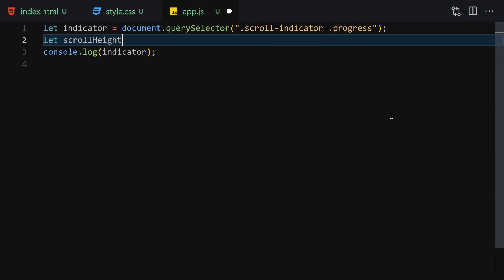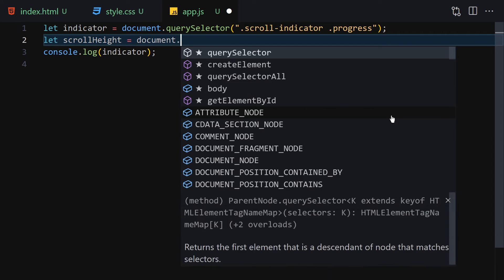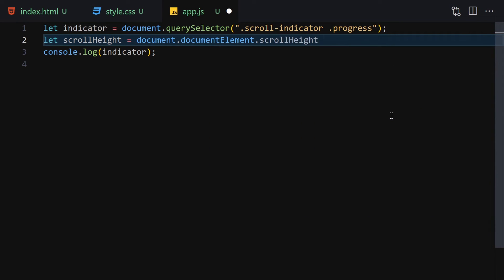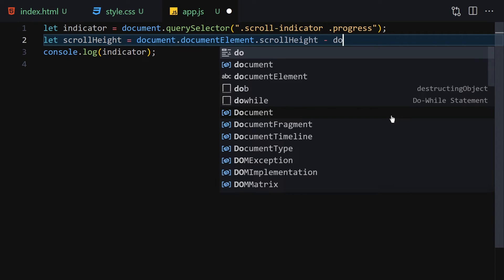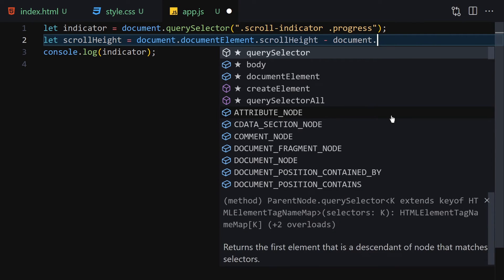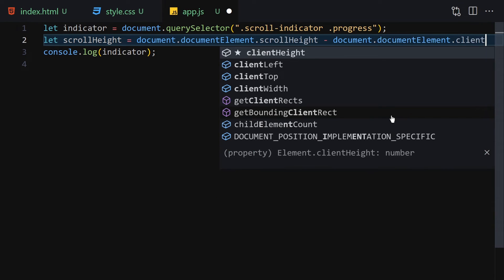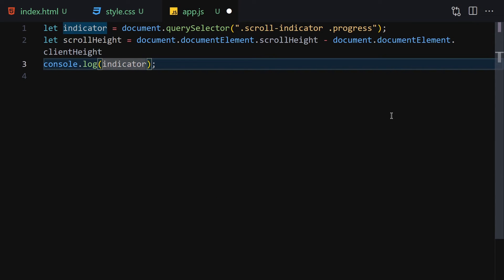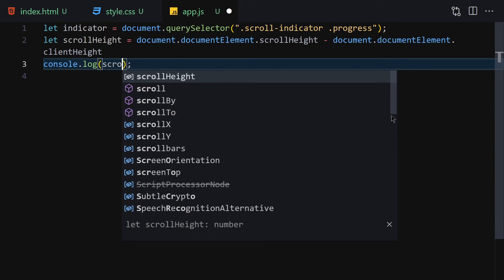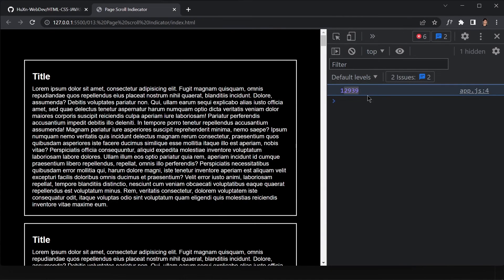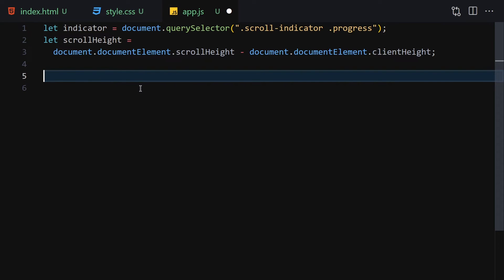Next we need to get the scroll height. We do this by writing: let scrollHeight = document.documentElement.scrollHeight minus document.documentElement.clientHeight. This gives us the total scrollable height of the page. Logging scrollHeight confirms we get the correct value in the console.